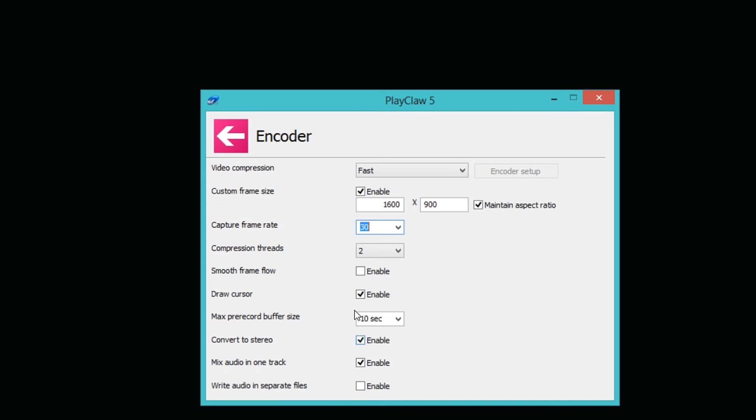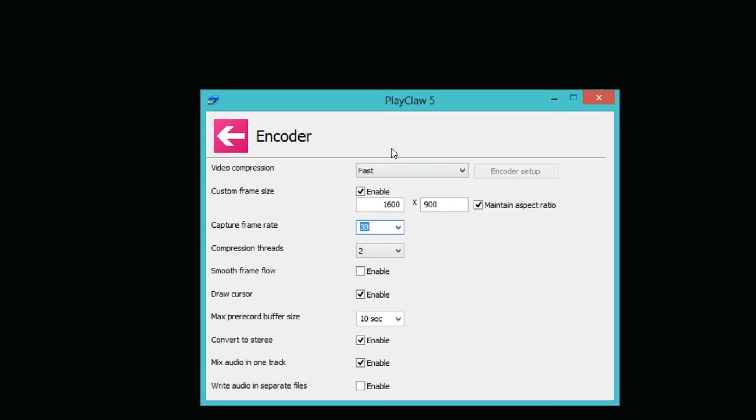Down here you can convert to stereo which I of course checked off. If you don't have that it's going to be mono, which sucks. You can mix the audio into one track, I have that on too so I don't have eight different tracks going. Down here you have write audio in separate files. If you check this one off, you will get your video clip in one file and you get two audio files afterwards, one being for your gameplay sound and one being from your microphone in case you had that added on.